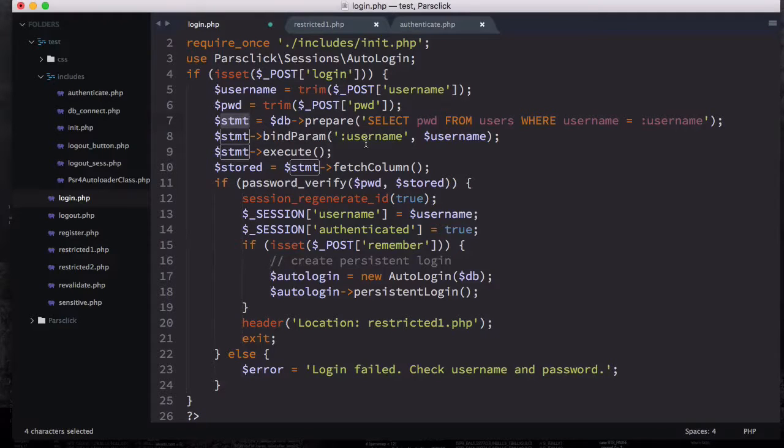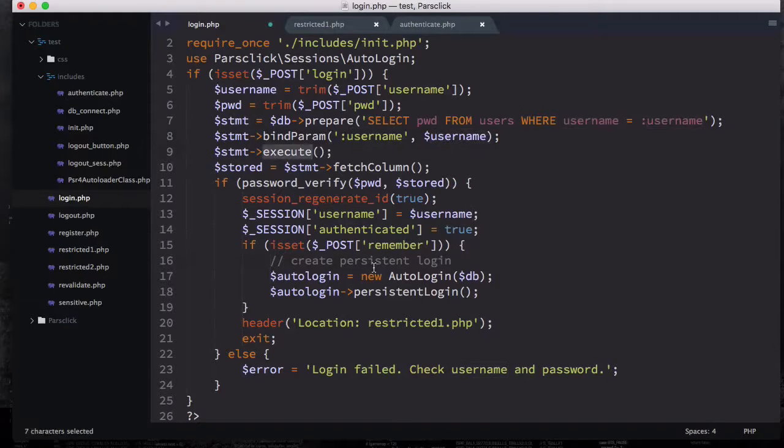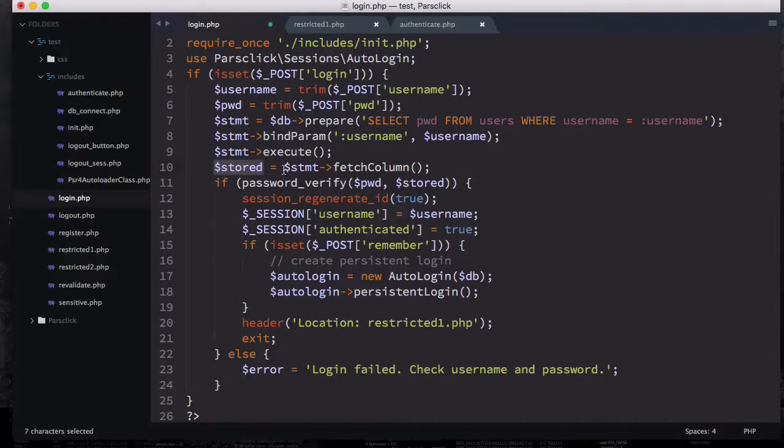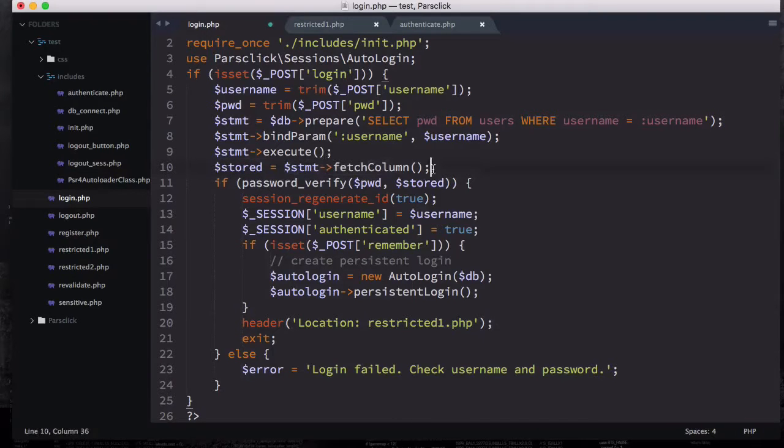Select password from users where username equals user, and then we're going to bind the parameters with username and execute it. Then we're going to have a variable called stored and statement fetch column, so we're going to fetch the column to bring up the user first.